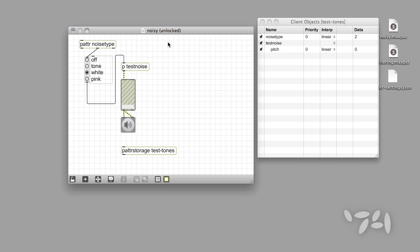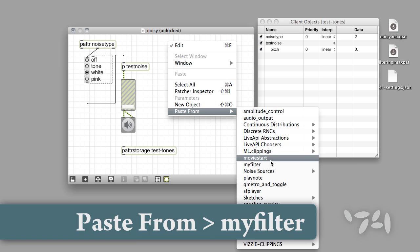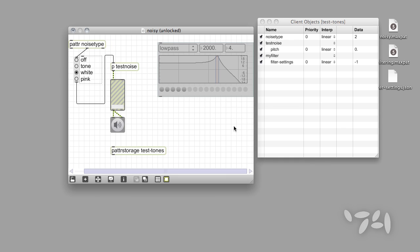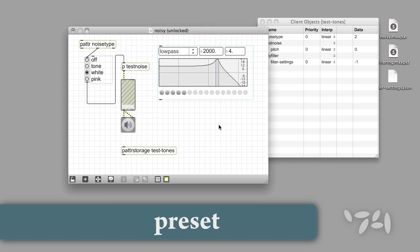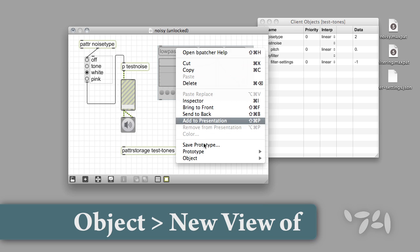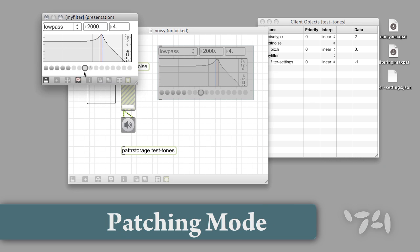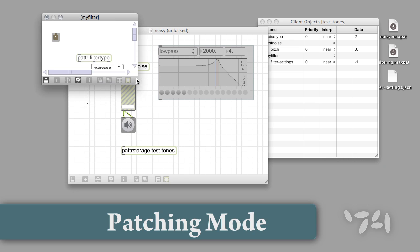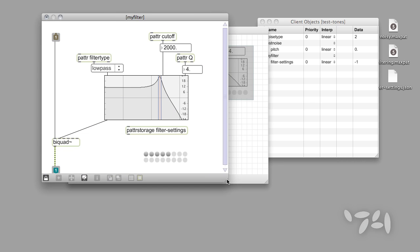That's not quite the whole story, though. To show you what I mean, I'm going to copy a bpatcher from another file into our example patch. It's got a preset object, so it looks like our bpatcher may have presets of its own. We can open a new view of the bpatcher's contents and look at it in patching mode to examine those contents more thoroughly. We can see that the bpatcher is already patterized — it contains its own PatterStorage object, Patter objects, and a preset object as well.